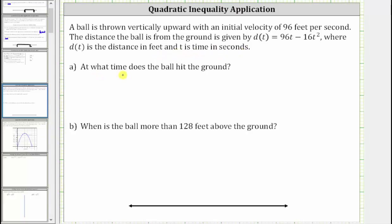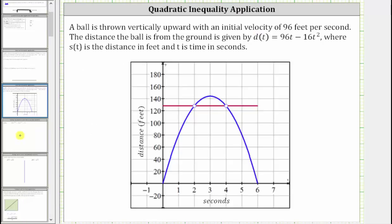For part a, at what time does the ball hit the ground? The ball hits the ground when d of t is equal to zero. Let's first take a look at this graphically. d of t is equal to zero along the horizontal axis. Notice how d of t is equal to zero at t equals zero as well as at t equals six seconds. t equals zero is when the ball is thrown upward, and therefore the ball hits the ground after six seconds.